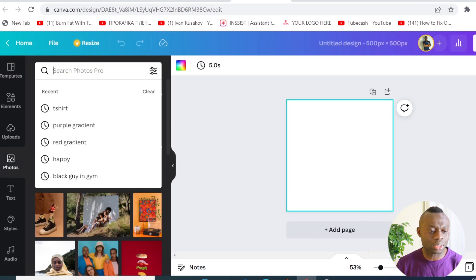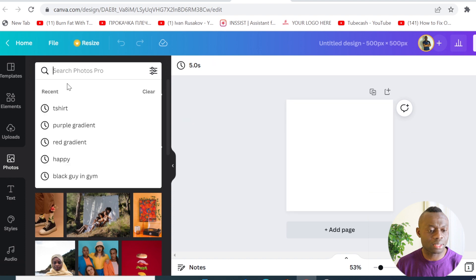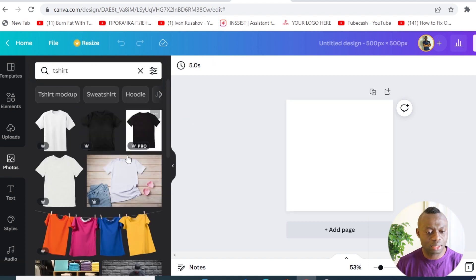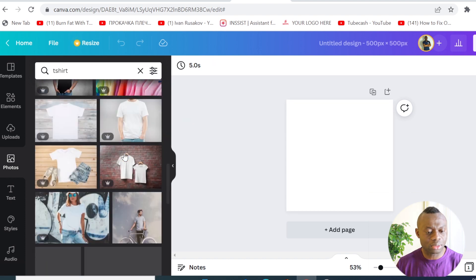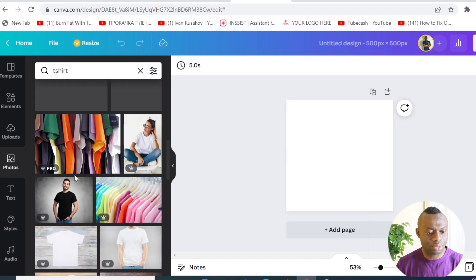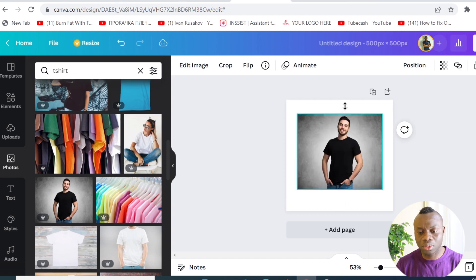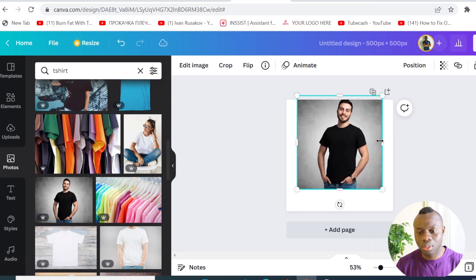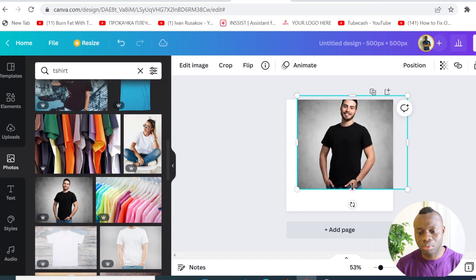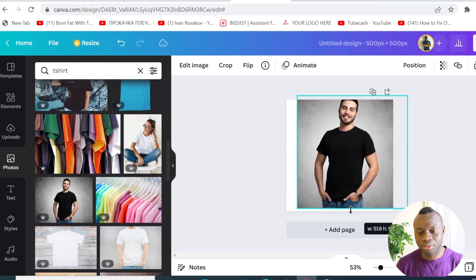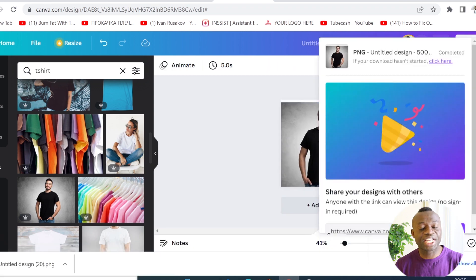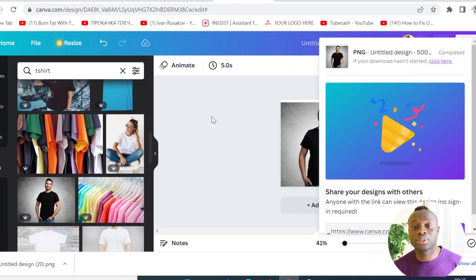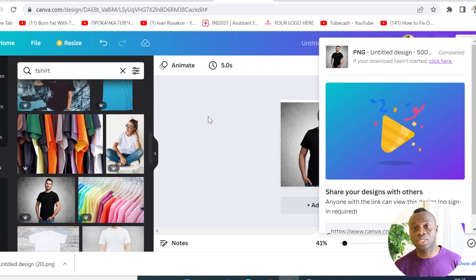I'm going to search for something like a t-shirt design on Canva and use one of those to demonstrate. After you have your image, you want to upload it to the free image hosting site.